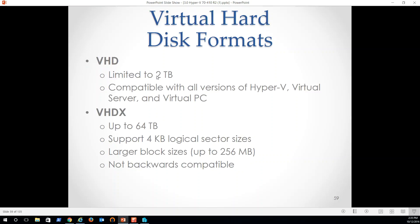VHD limited to two terabytes. Compatible with all versions of Hyper-V, virtual server, and virtual PC. Some of you may remember back in the day when we had virtual PC. Like when you went to Windows 7, you could actually get virtual PC for free and a Windows XP virtual PC that would run on your Windows 7. It was sort of a, hey, we realize you have old software that only runs on XP. Upgrade to 7 and run your old software on this XP virtual machine. Okay, enough history. Let's move on.